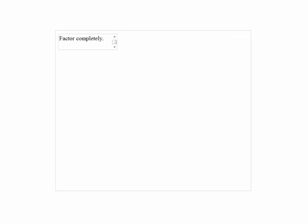Factor completely: 2xy squared plus 6x squared yz.